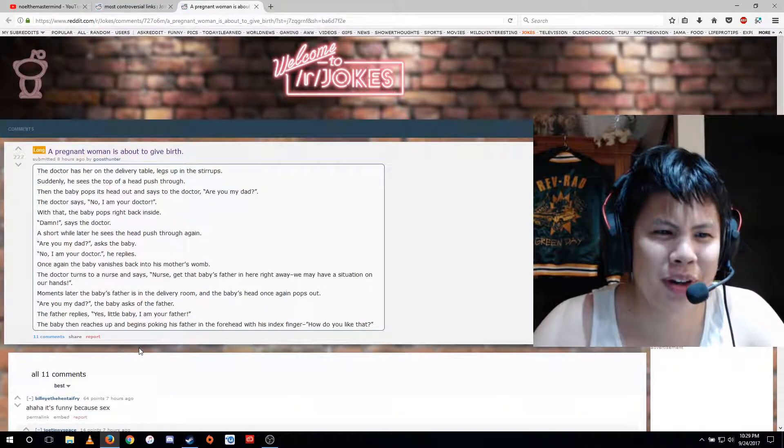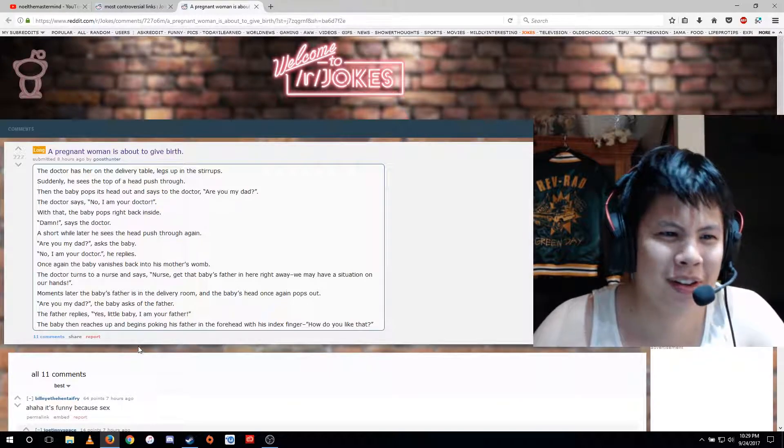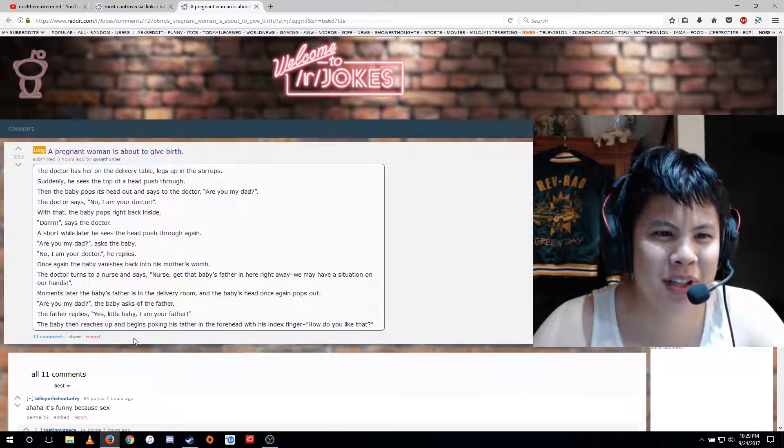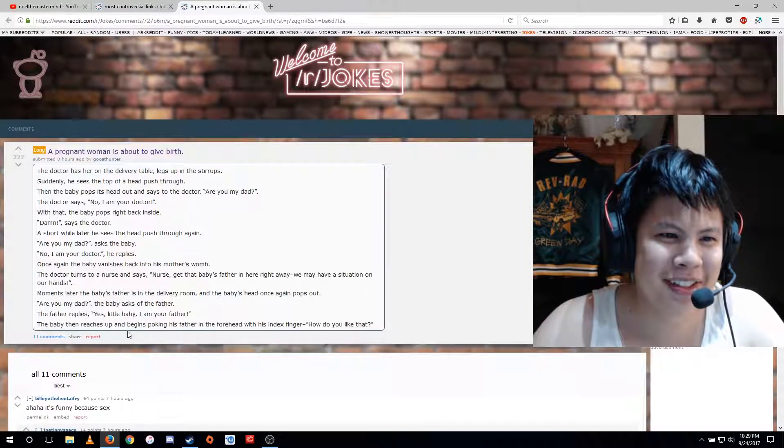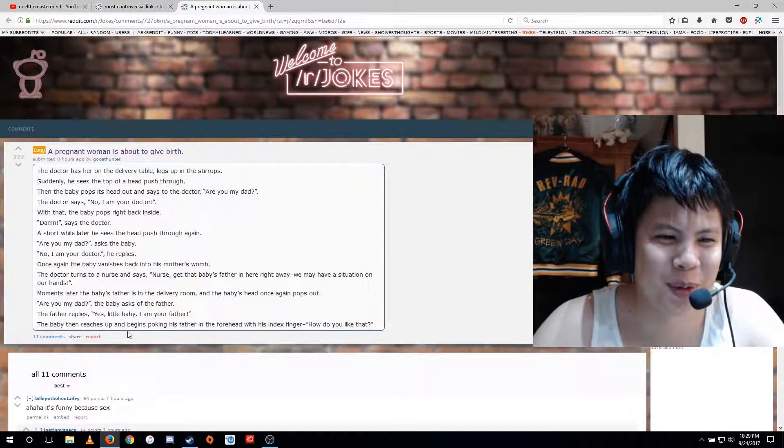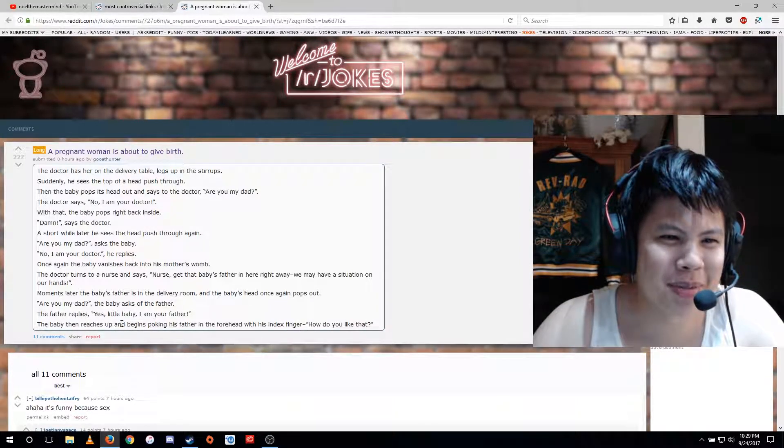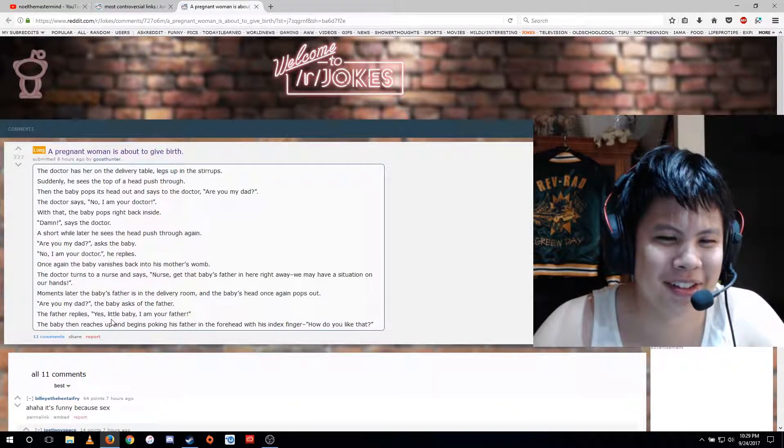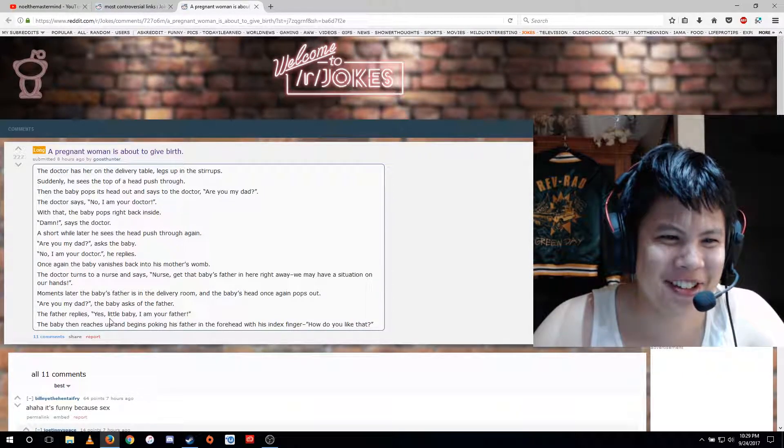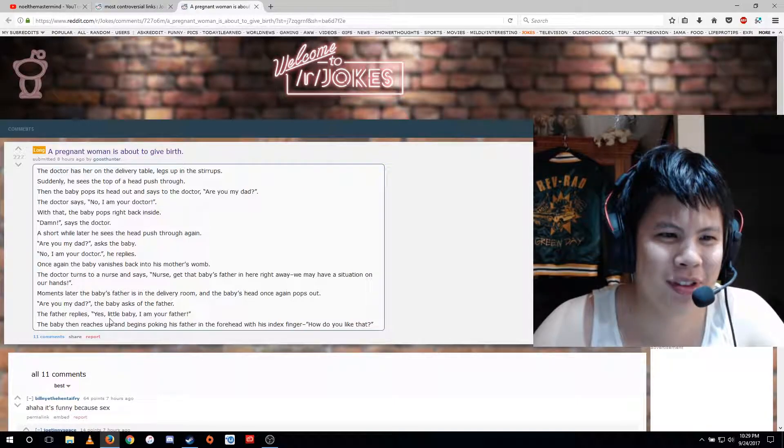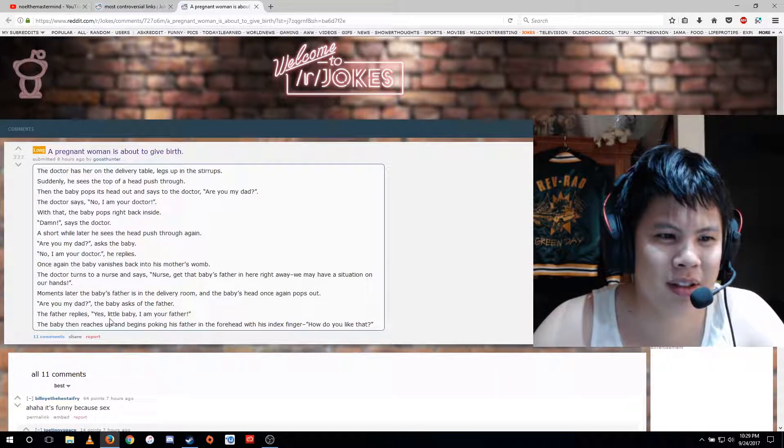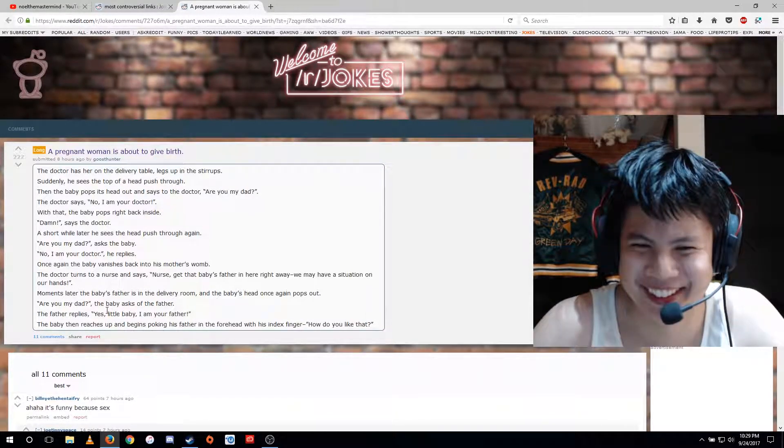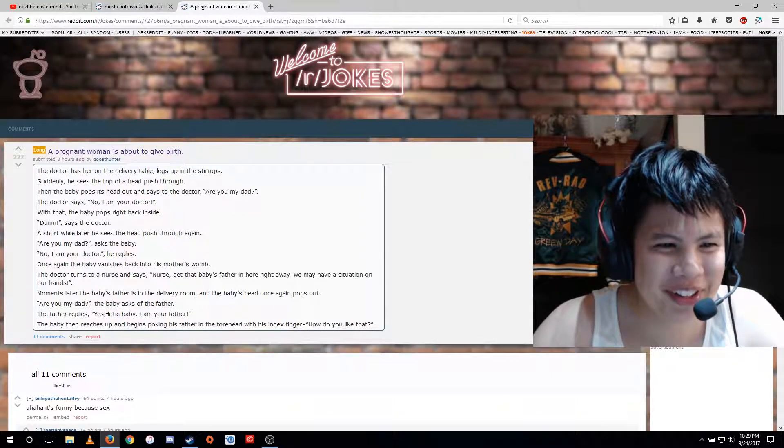A pregnant woman is about to give birth. The doctor has her on the delivery table, legs up in the stirrups. Suddenly, he sees the top of a head push through. Then the baby pops its head out and says to the doctor, are you my dad? The doctor says, no, I am your doctor. With that, the baby pops right back inside. Damn, says the doctor. A short while later, he sees the head push through again.